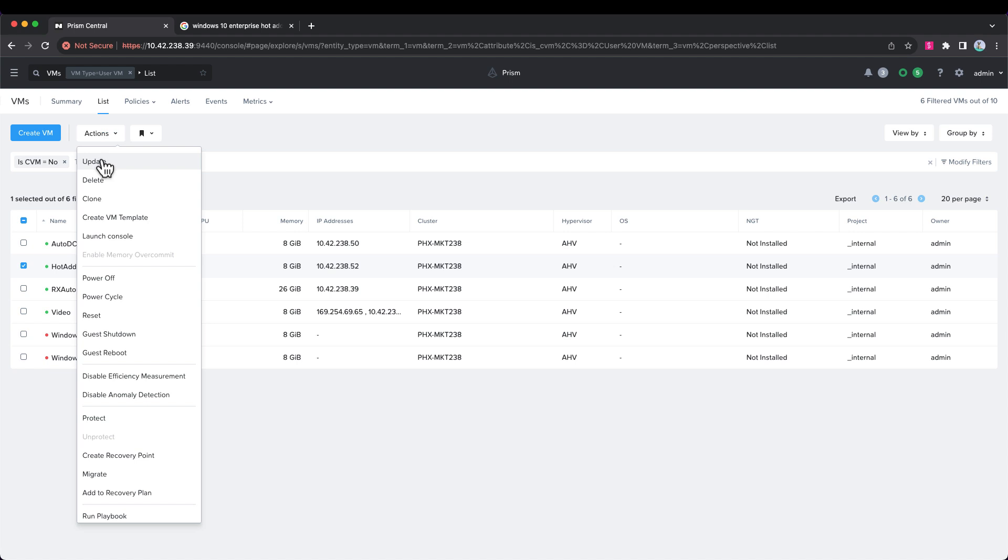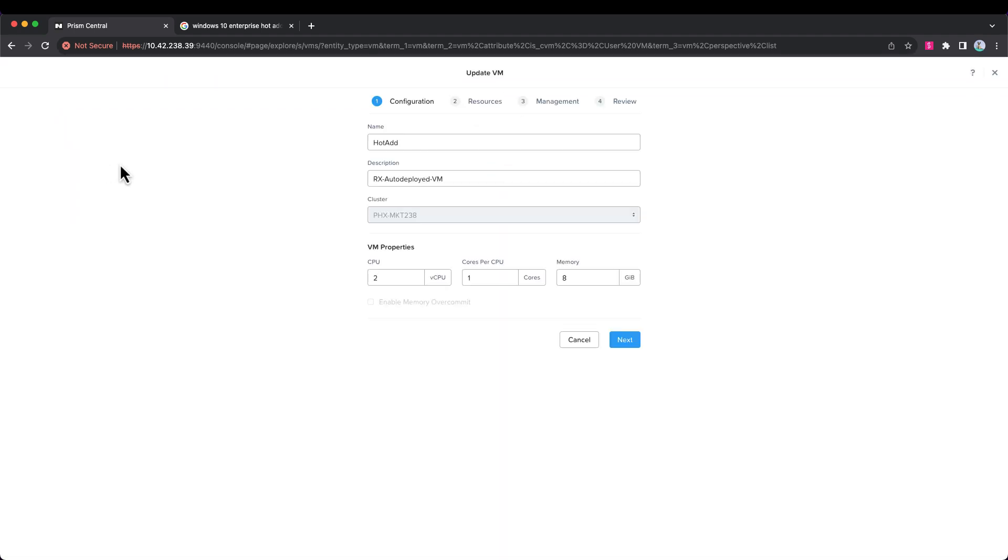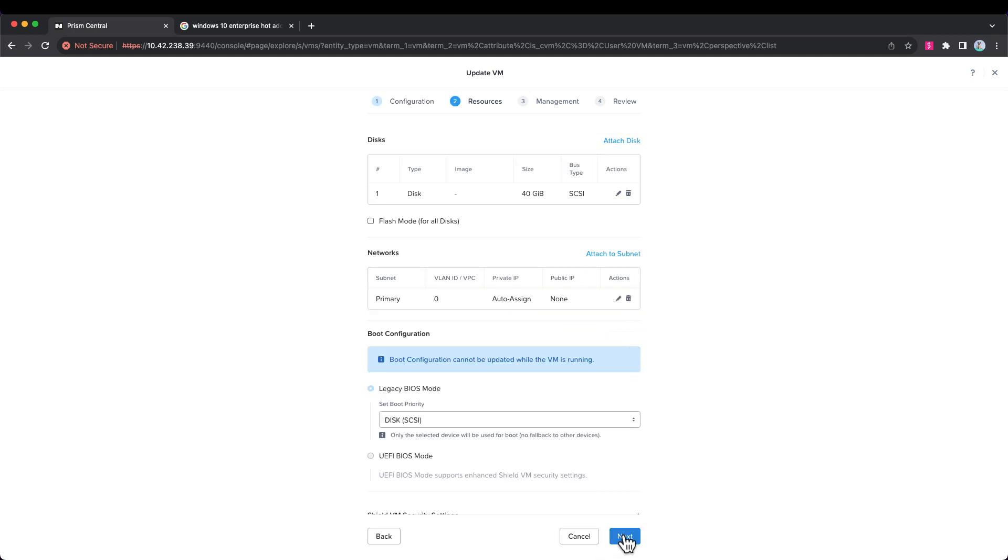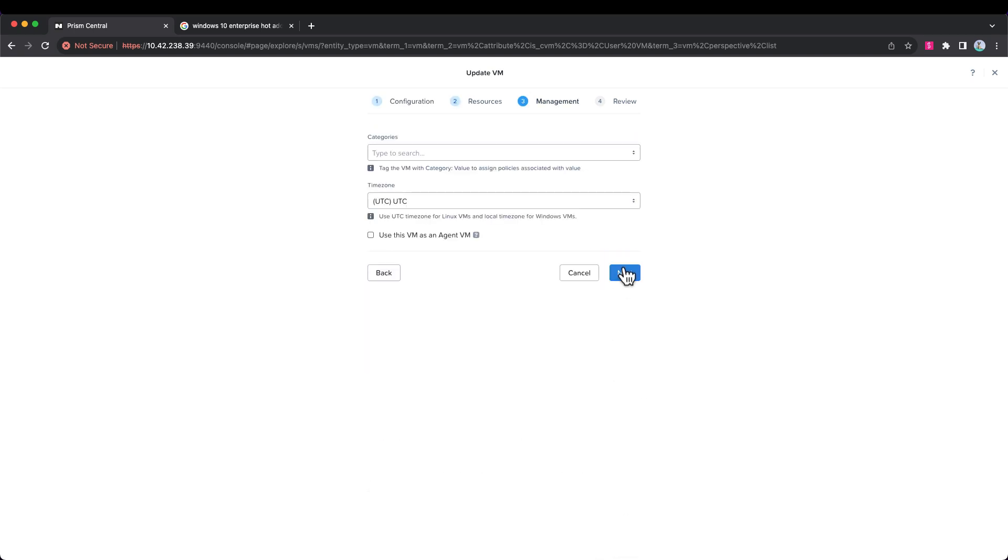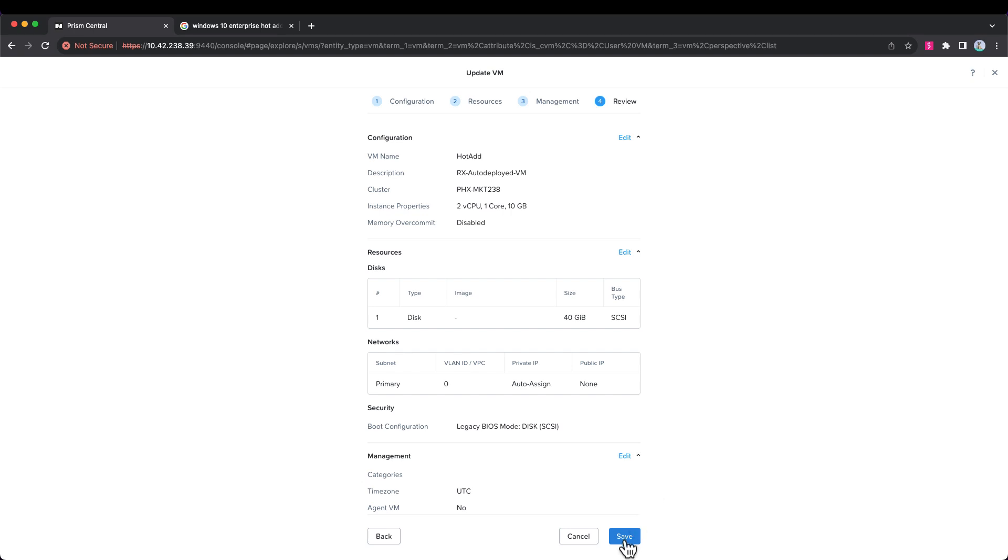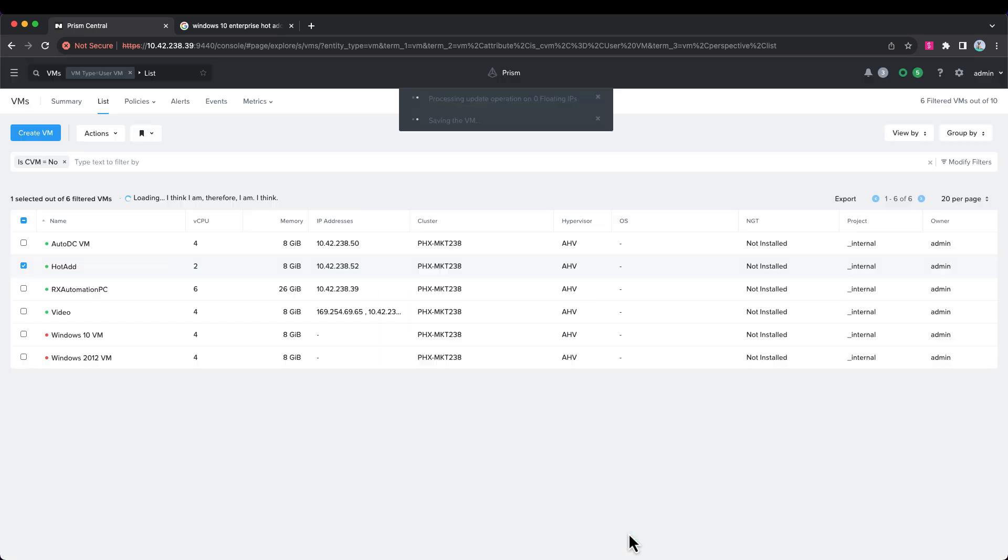Let's go to actions and choose to update the virtual machine. Let's just bump the memory up to ten from eight gigabytes. Now we'll forward through these and save our change. You can see it's working here, it'll take just a couple seconds.